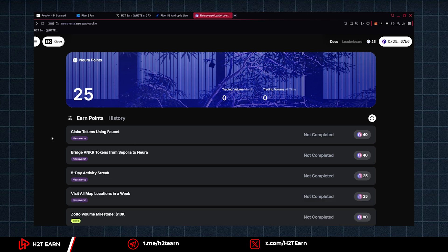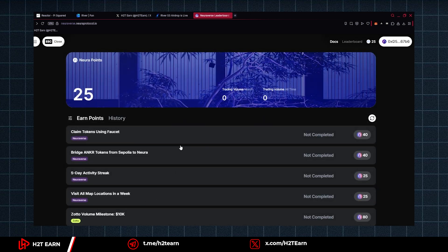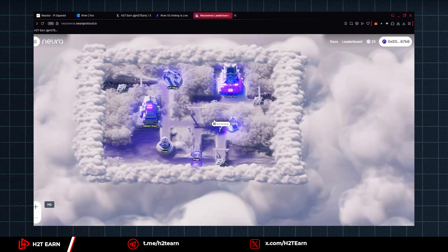In order to use the faucet, you have to complete a weekly quest first. Visit all map locations in a week. Now, let's get back to Testnet map and visit all locations.